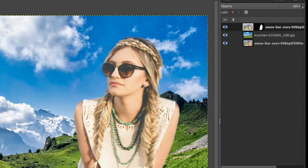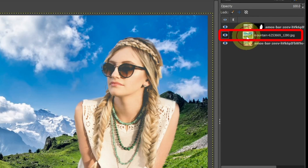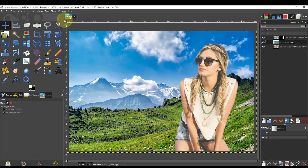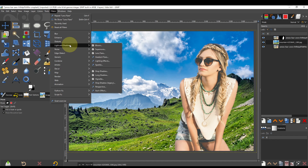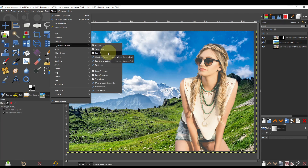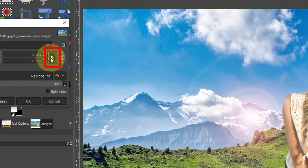Add a sun flare. Select the background layer, then select Filters > Light and Shadow > Lens Flare. Use the arrows to move the lens flare.